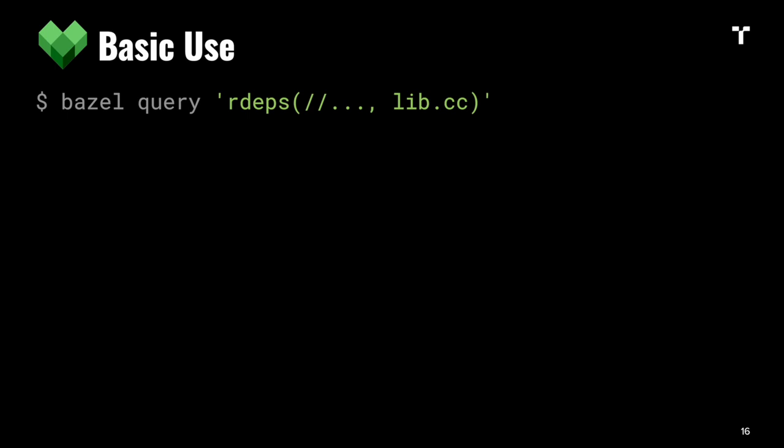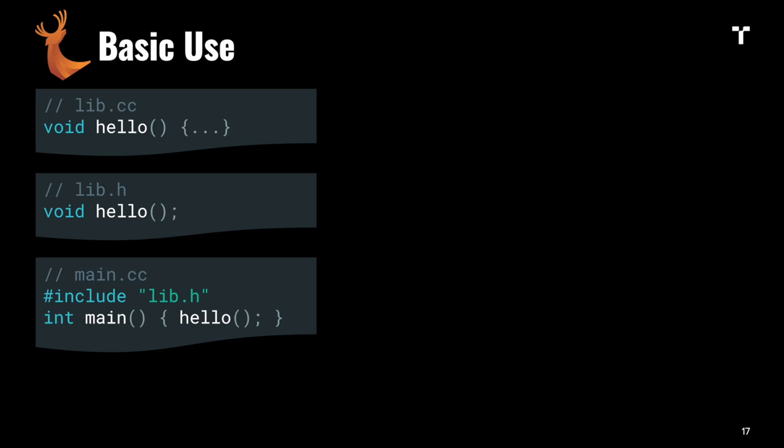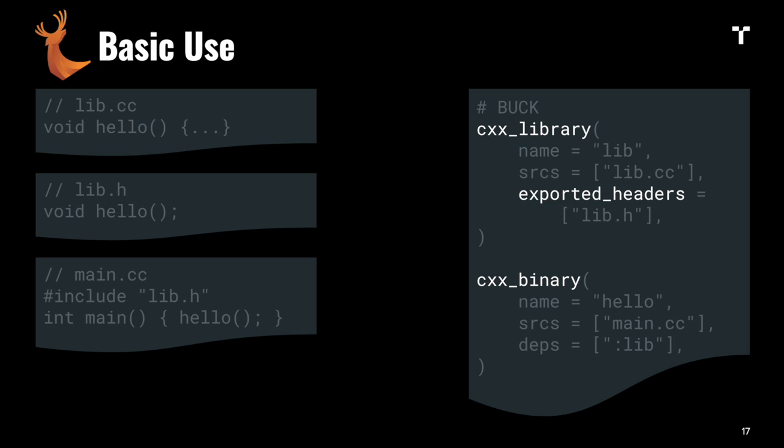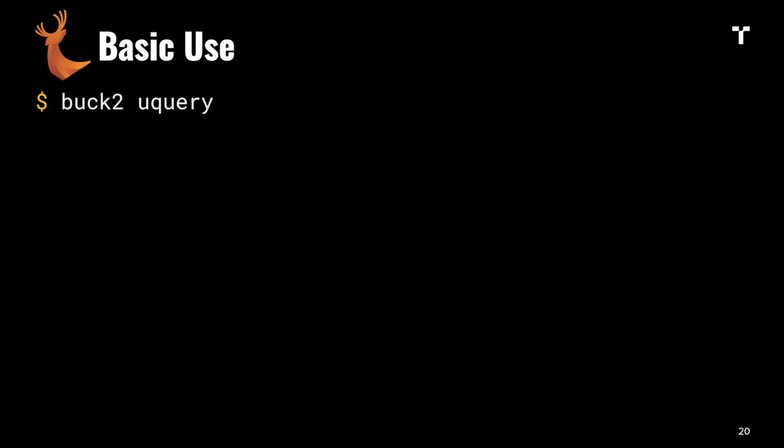If we consider the same hello world example in Buck, it looks very similar. There are just some minor spelling differences in the Buck file compared to Bazel. If you build it, you'll also be able to build and run. There's also a query feature called uquery, and the query syntax looks very similar. We have to convert the source into a target by asking for its owner.